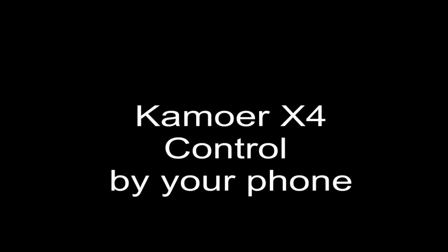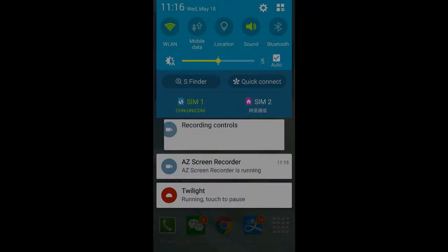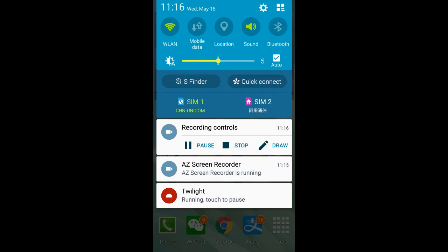Next, pick up your phone. You need to install the program first. The download link is under this video. If you haven't installed it, please download it first.